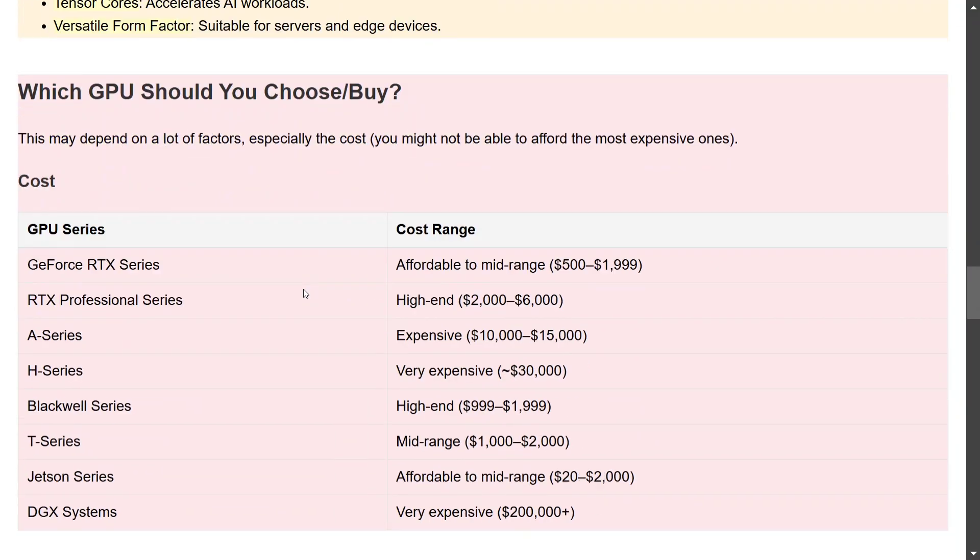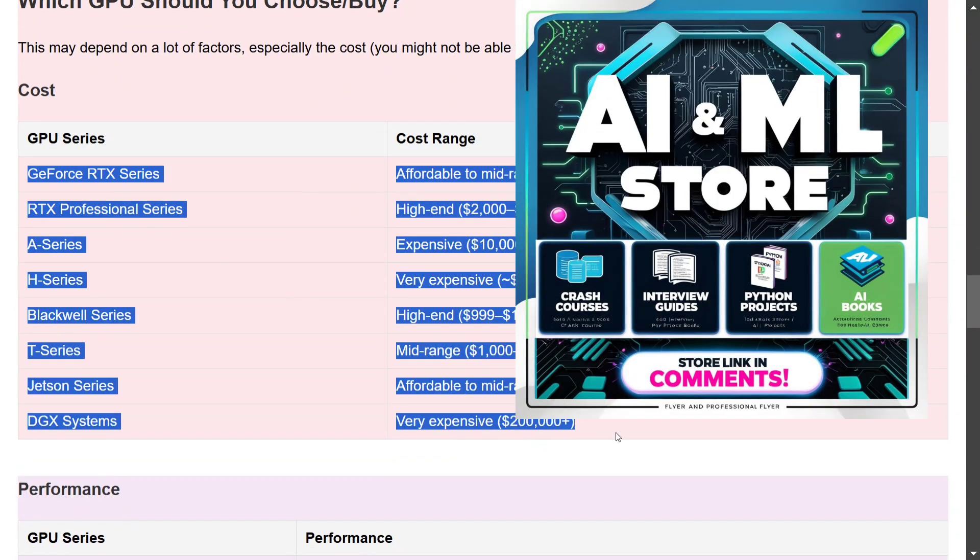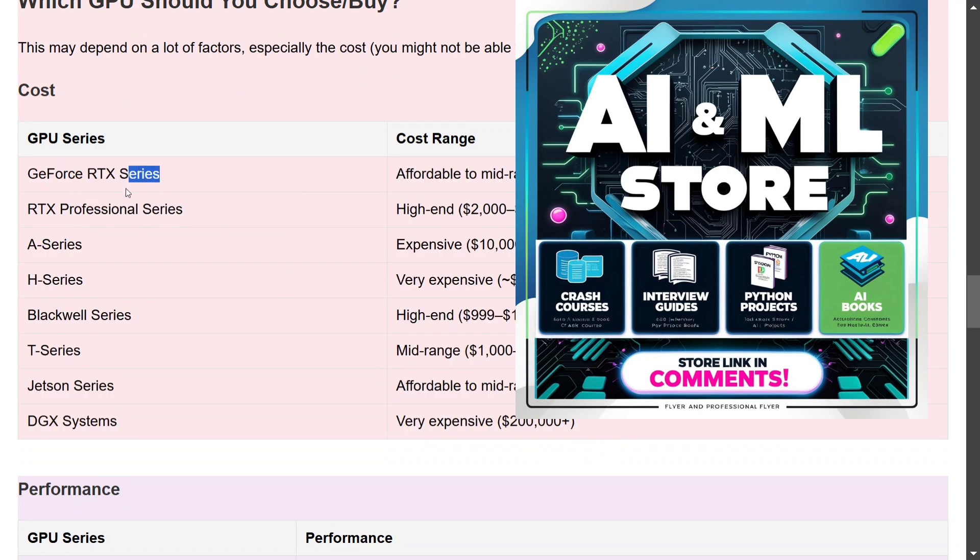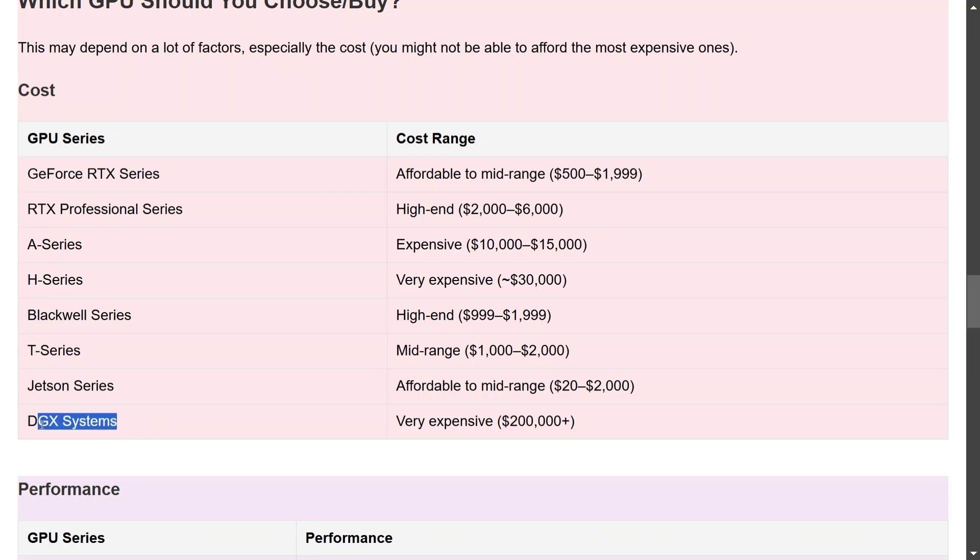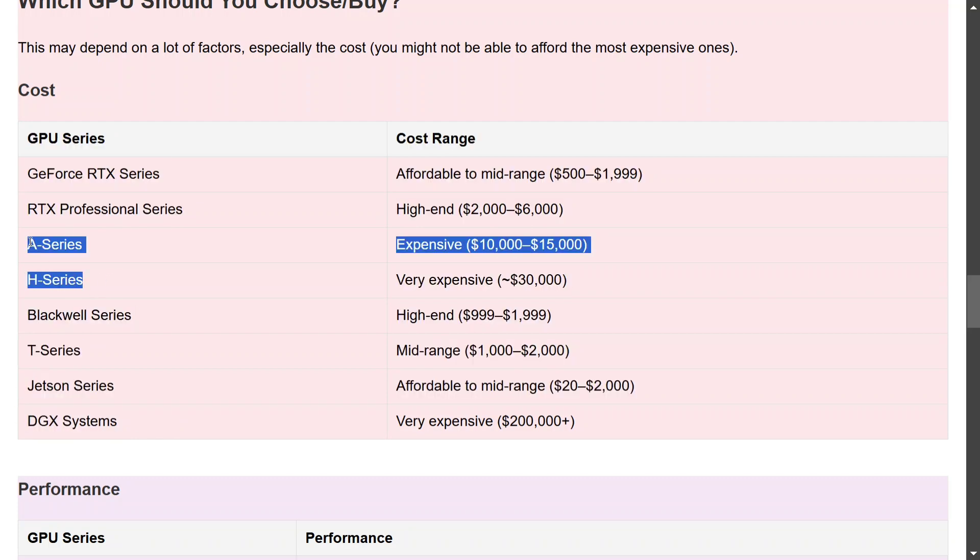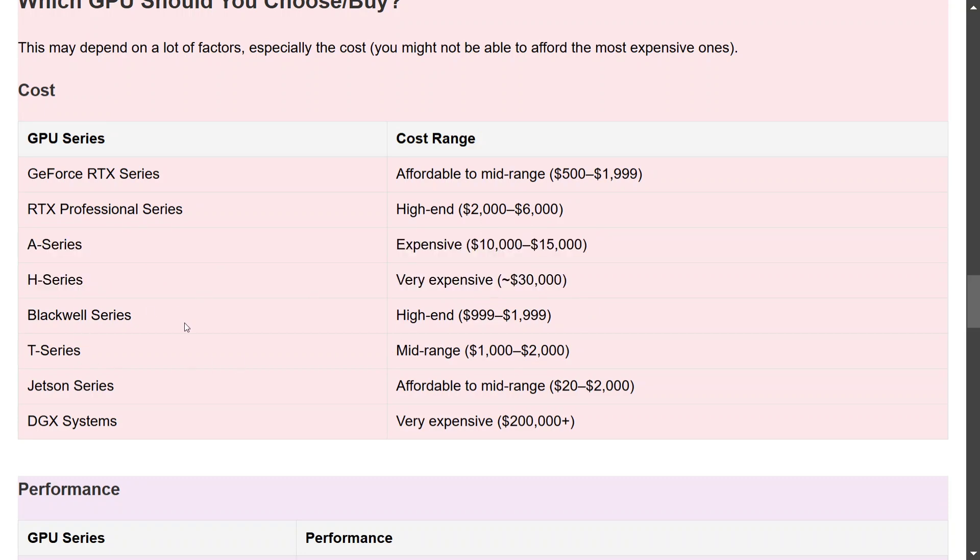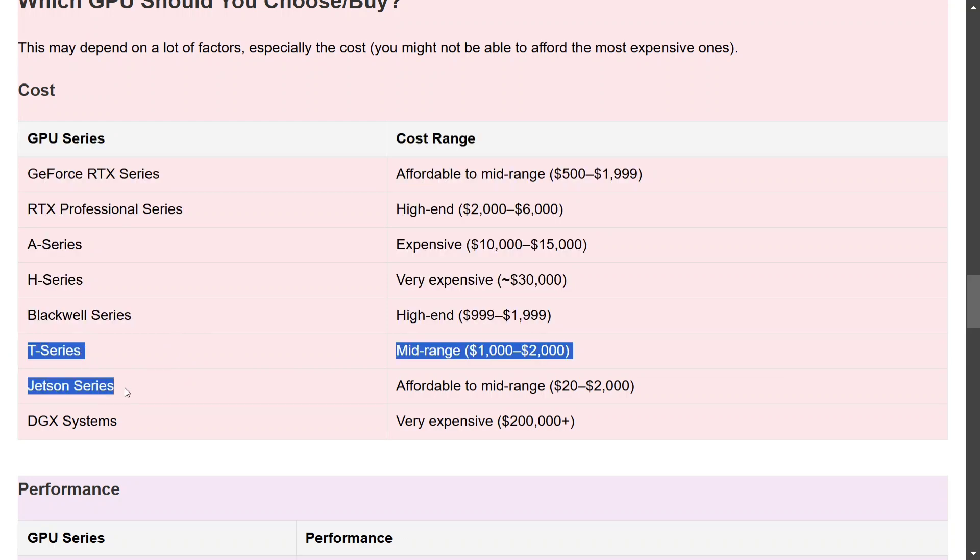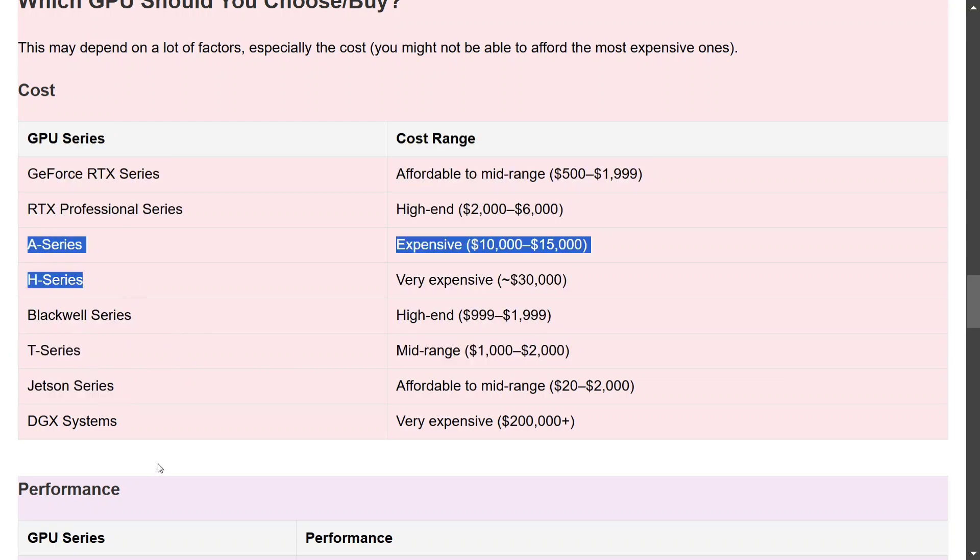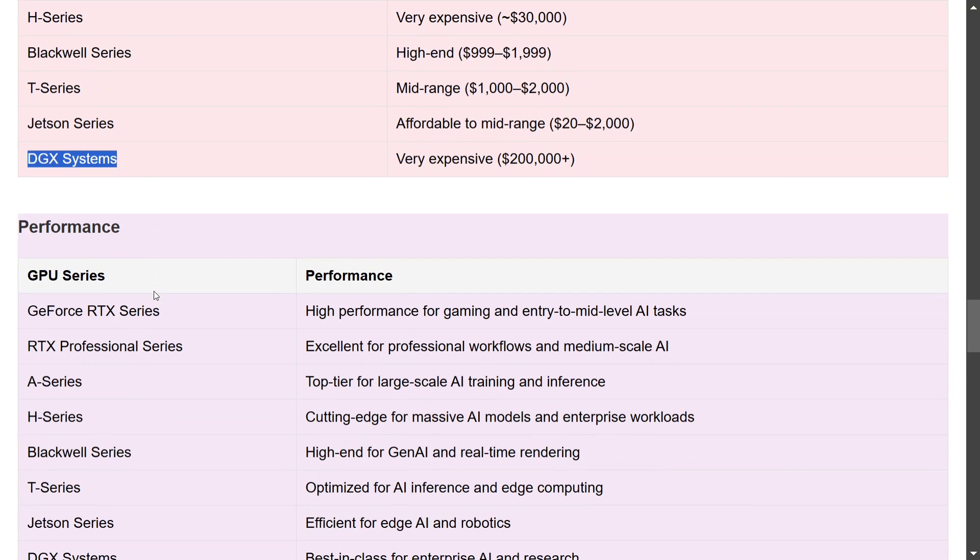Now talking about which GPU should we buy, here is a cost range that you can see. If you're working on GPUs, I think most probably you would be having the GeForce RTX series which comes in the range of $500 to $2000. RTX Professional, as you saw which was more for visual tasks, is a little expensive than the GeForce RTX series. A-Series, H-Series, and DGX systems are very, very expensive and not for us. As you can see, it is not for individual usage. The cost is very, very high. Blackwell Series is also expensive but I think it's still manageable. The T-Series is mid-range. T-Series and Jetson are both for edge, so do remember this. H and A plus DGX is for enterprise. GeForce RTX, RTX Professional, and Blackwell Series are for consumer individual usage. I think depending upon your budget, you can choose.